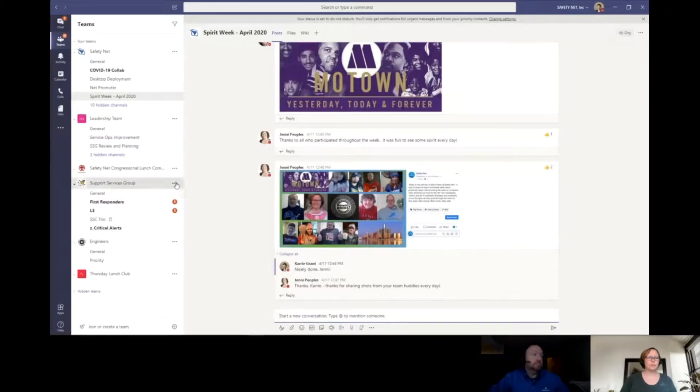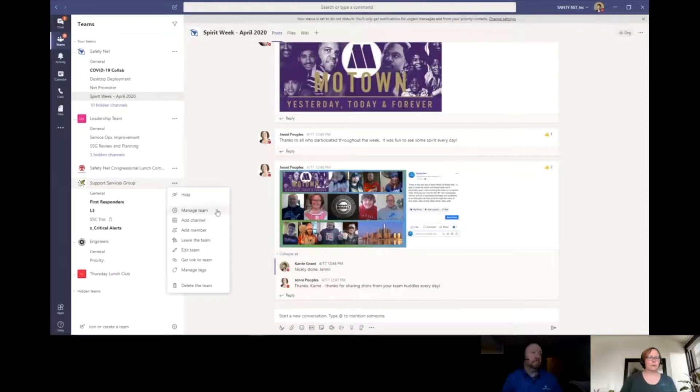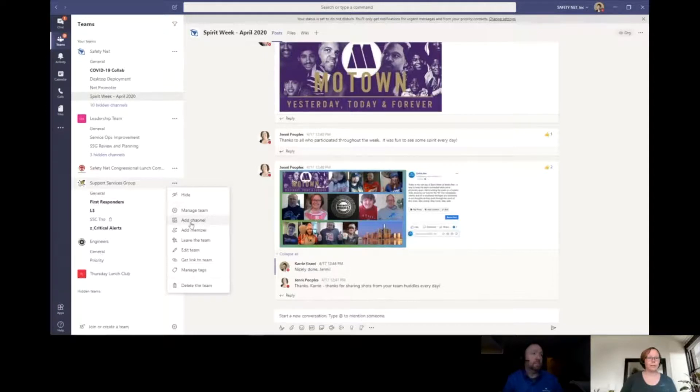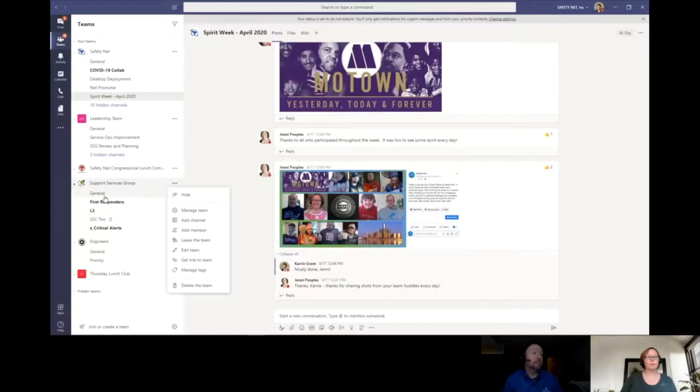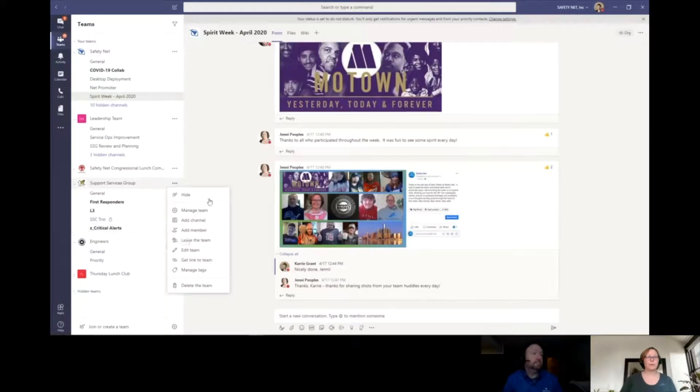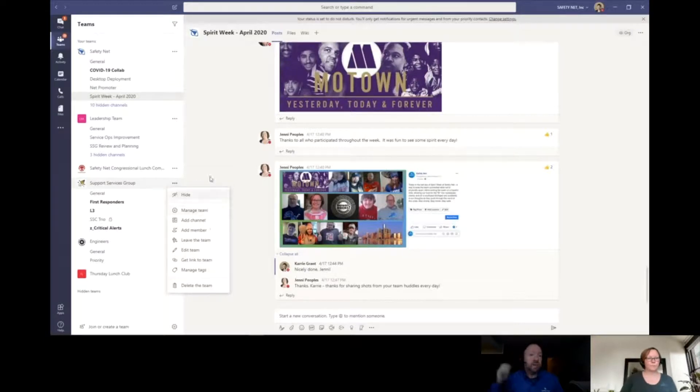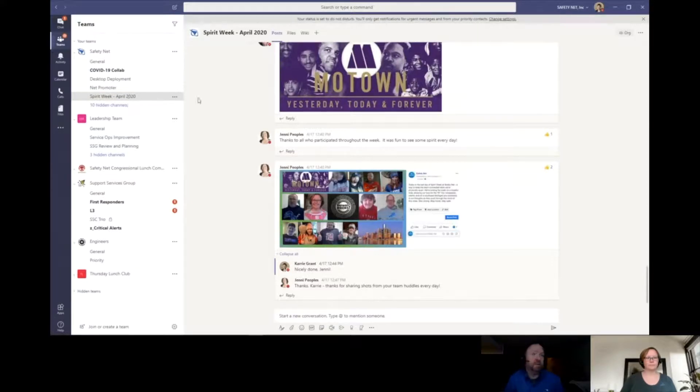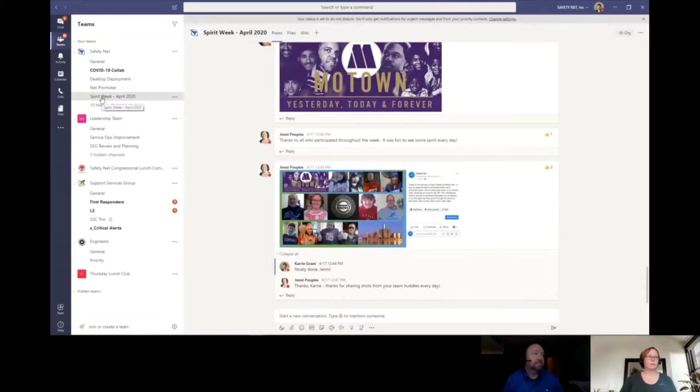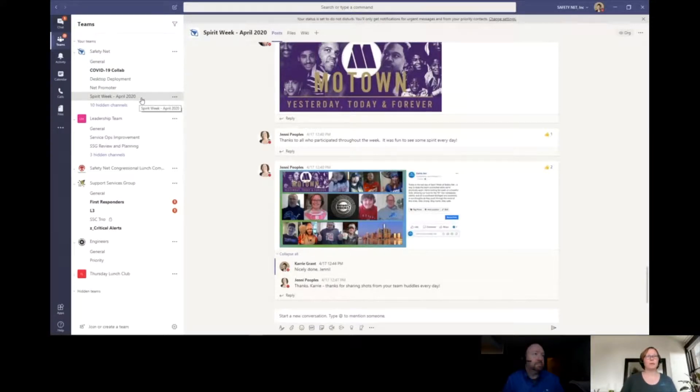You set up a team and then define who is included and what permissions they have. These teams can be public or private. If I click here, you can see I have the ability to manage the team, change the name, add new people, or add channels. Each of these separate lines underneath are called channels. When you create a new team, the general channel is created by default, but you can add others. We set up a spirit week channel to show our spirit during the stay at home order.